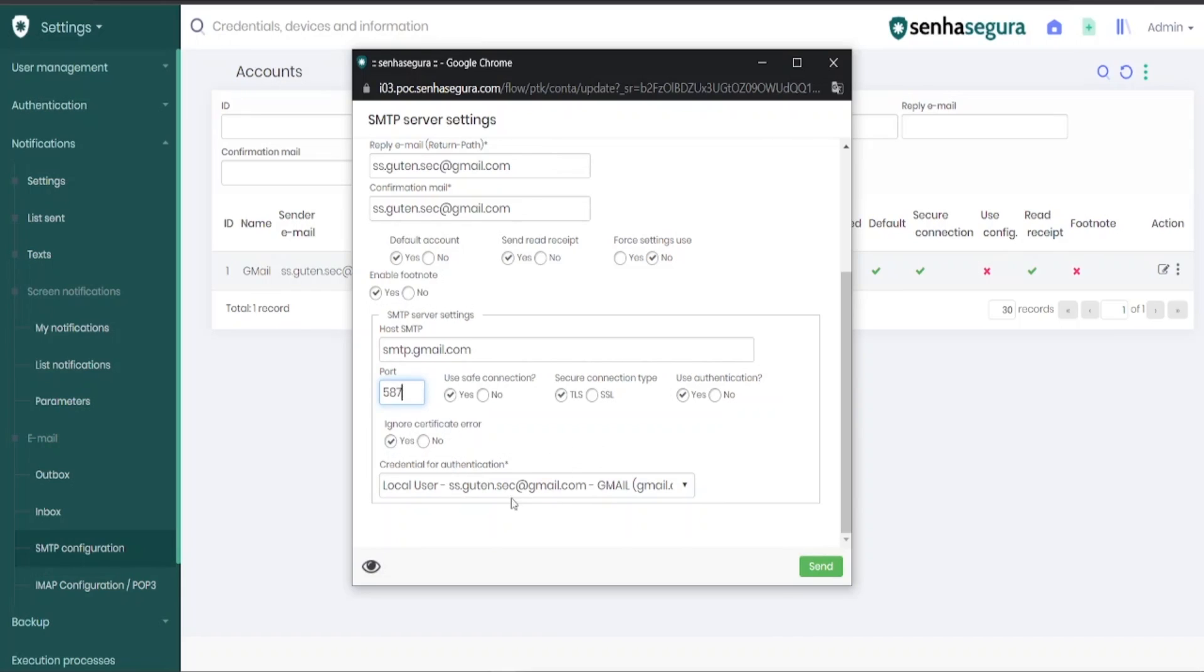Finally, you must select the email credential that was registered in SenhaSegura, so that it will authenticate the SMTP host.